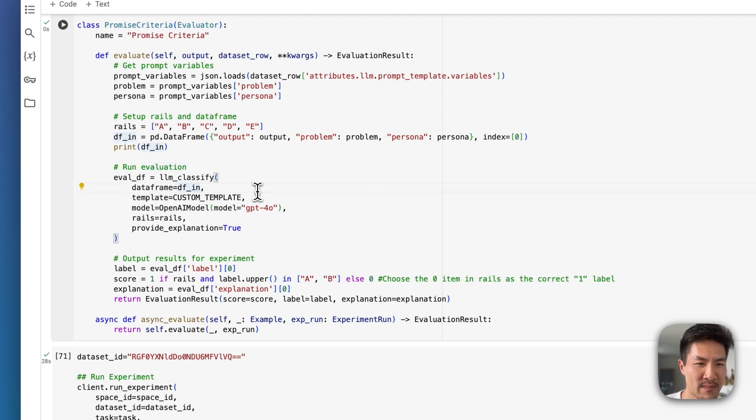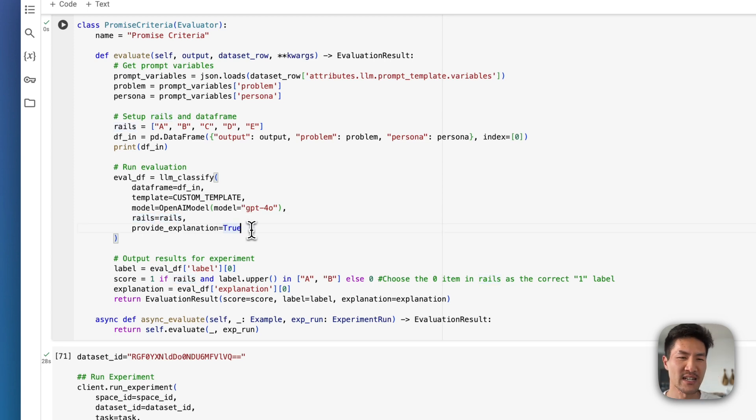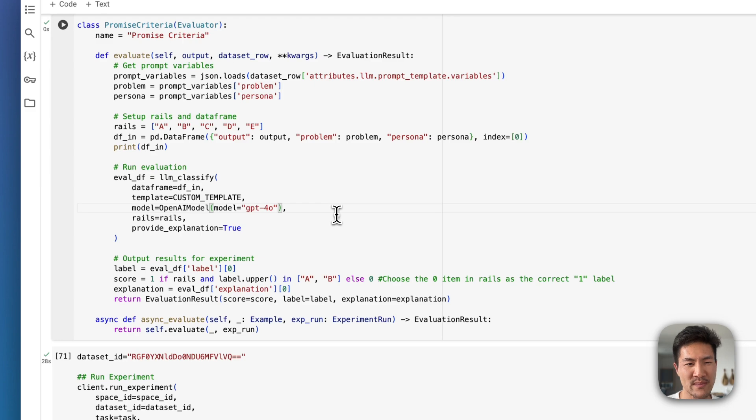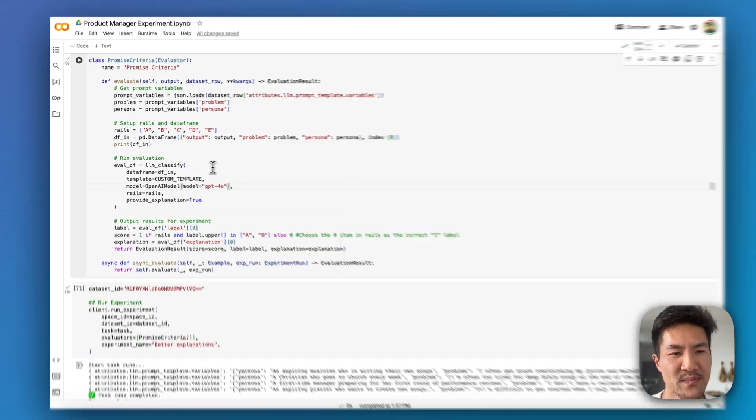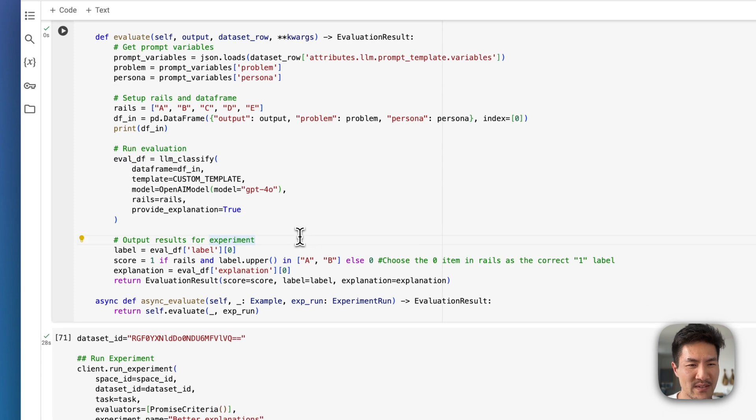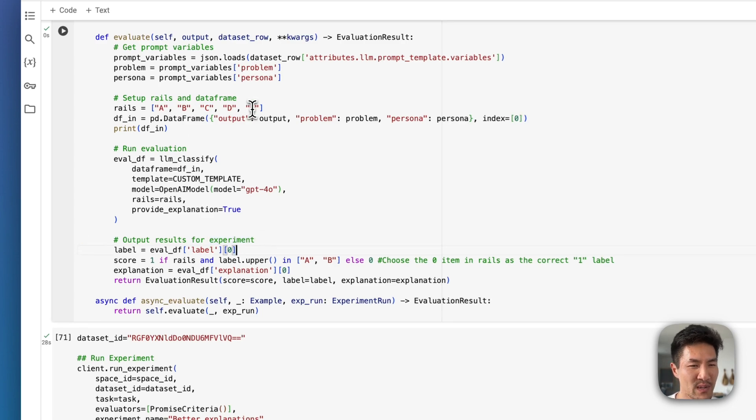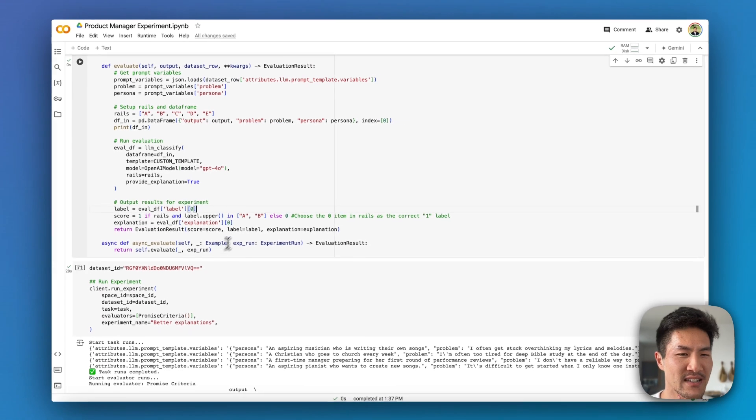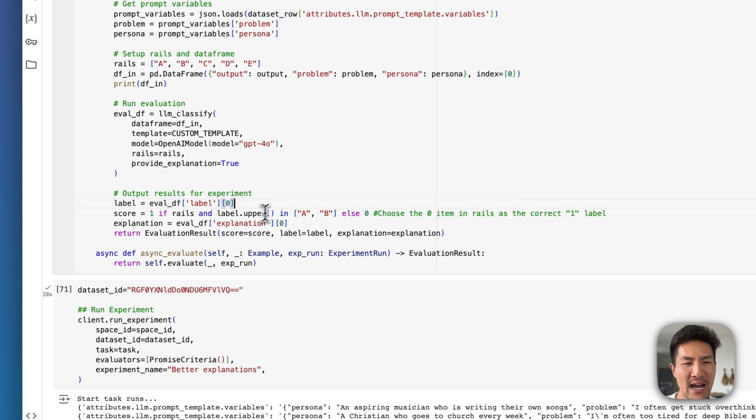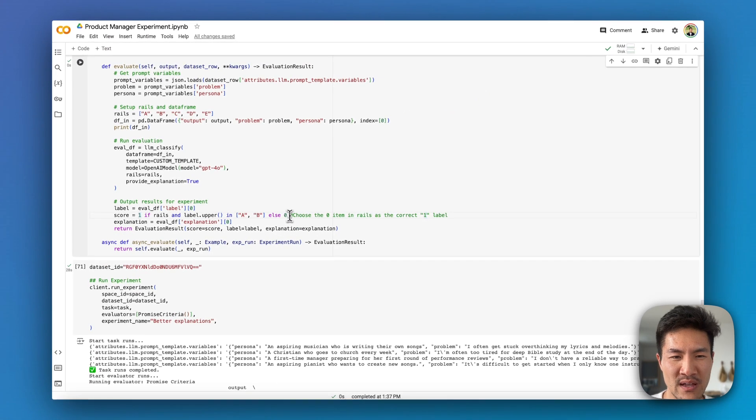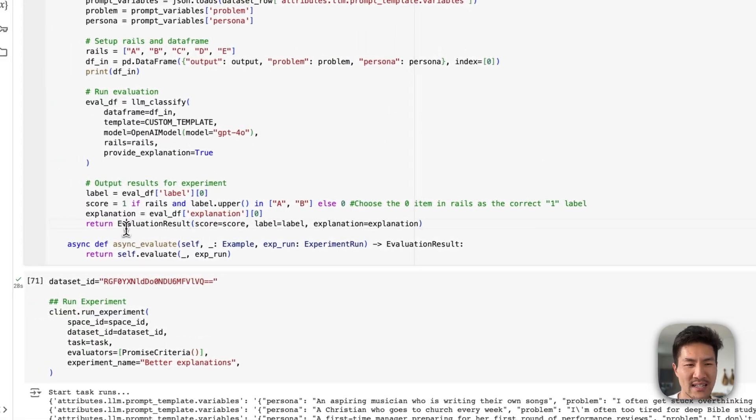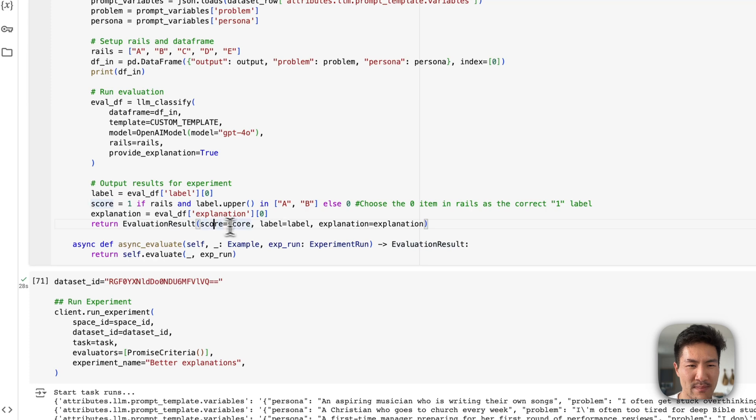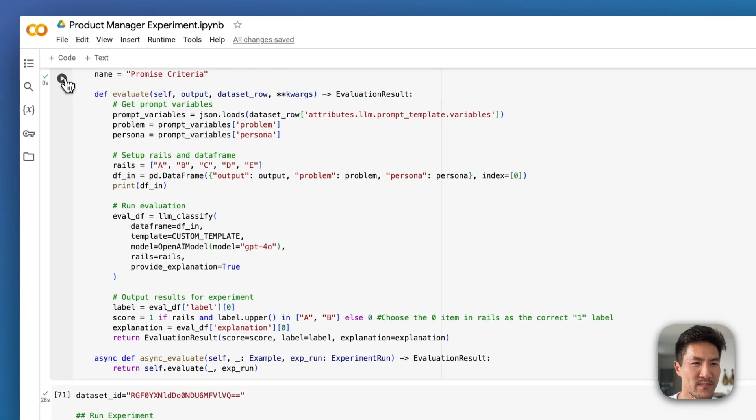So the steps you have to take is first, if you want to use the prompt variables, you can get them from the data set row and then load them as variables. Next you need to set up your labels or rails of what do you want the evaluator to output. I've outputted the rails as A through E here, and then the data frame input variables as the output itself, the problem and the persona. And then I run my evaluation function using llm_classify, which is a helper function from Arize Phoenix. This data frame I'm loading in here with the custom template using GPT-4o, the rails here, and ensuring that it actually provides an explanation on the evaluation. You can also add other parameters here, like if you want to control the temperature or not. And then once you have your evaluation data frame, you need to format it in a specific way to output the results for the experiment. So right now I have these five labels, but I need to actually give it a score so that way it knows how to average out the score across the test cases. I am using the score of 1 if it's A or B, and then else 0 if it's C, D, or E. And so then I create the evaluation result class. I pass in the score, the label, and the explanation. And then now my evaluator is set up.